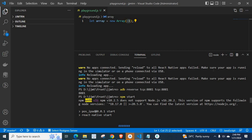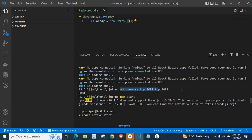If you got an error or warning no apps connected sending reload to all reactive apps failed, make sure your app is running in the simulator or on a phone connected via USB, you may just try this command. Make sure that you got this response and try the command again, it may work.